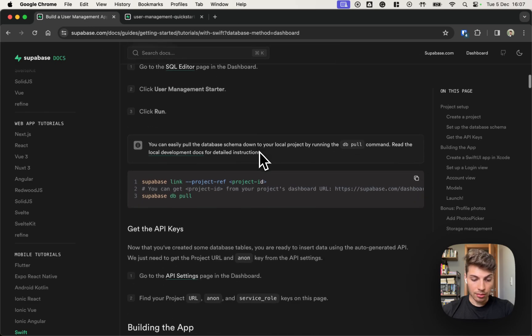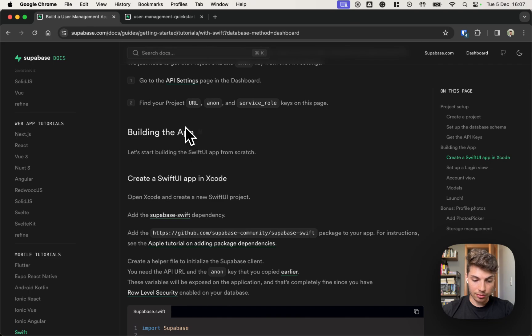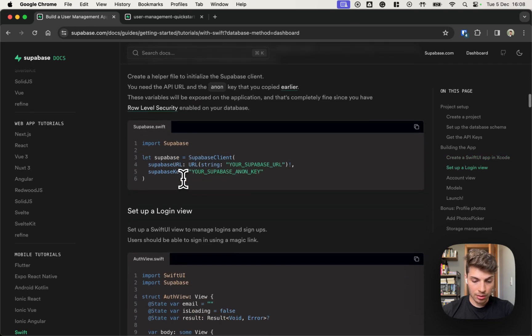So the schema was created, we can verify it by going to the table editor and here is the profiles table. Now the next steps is to create the Xcode project that we already did. So let's move on.